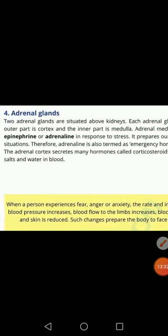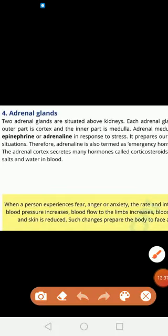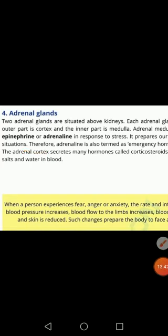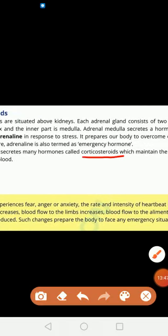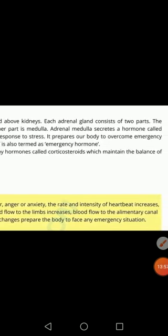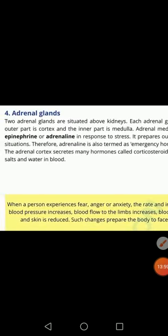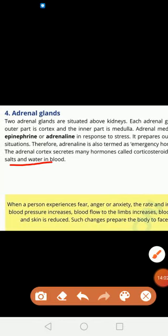This is the hormone secreted by the adrenal medulla. The next part is the adrenal cortex, which is the outer part of the kidney, and it secretes many hormones collectively known as corticosteroids. The function of corticosteroids is to maintain the balance of salt and water in the blood.